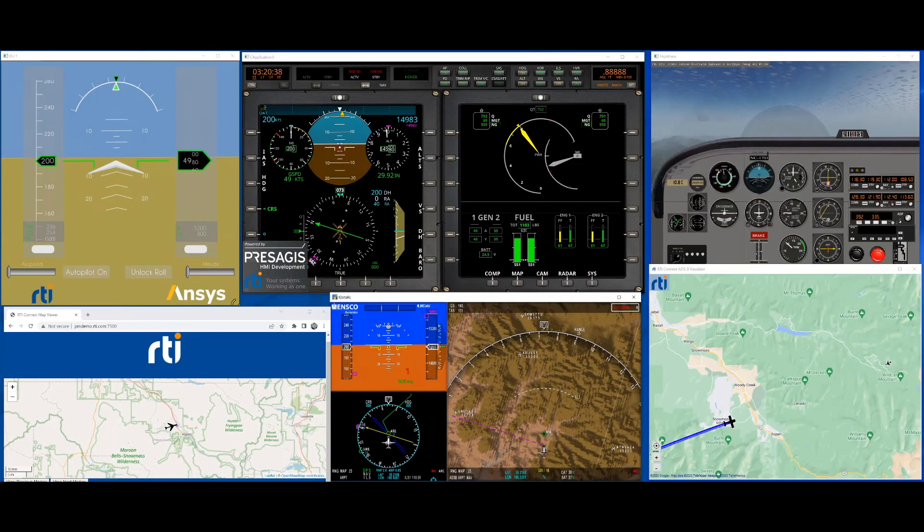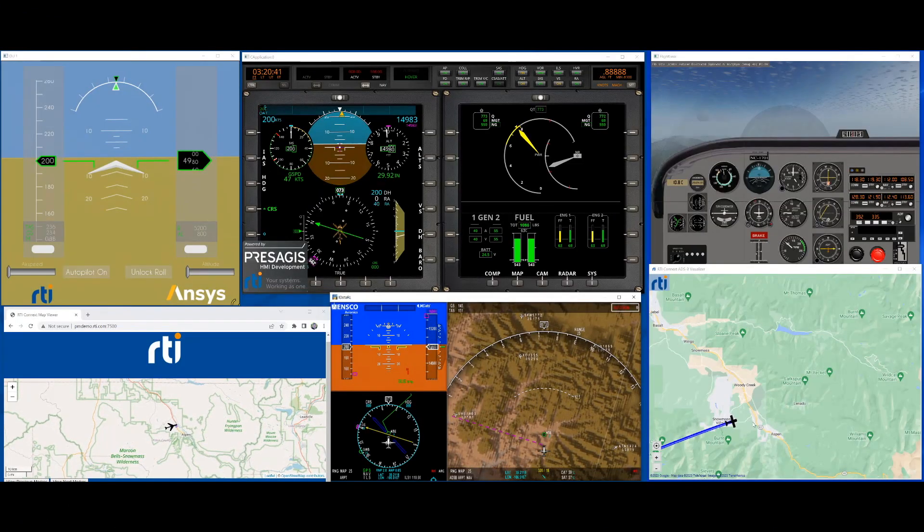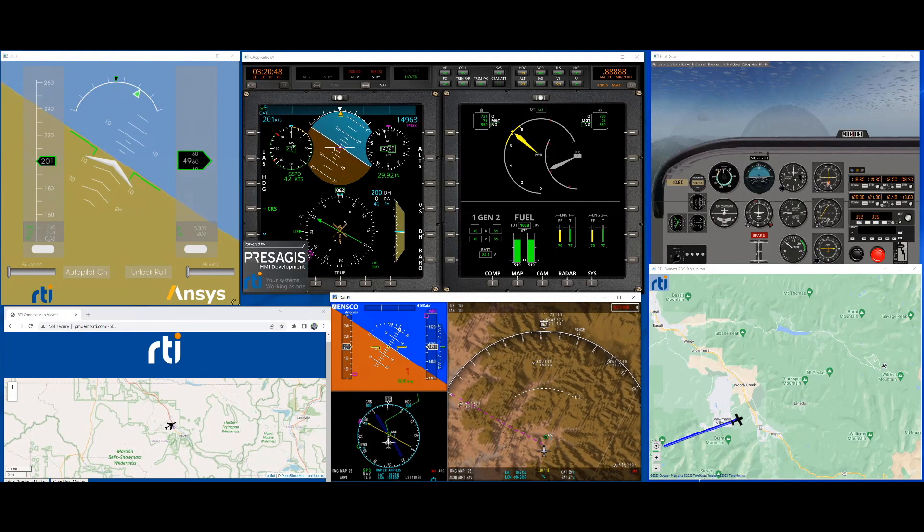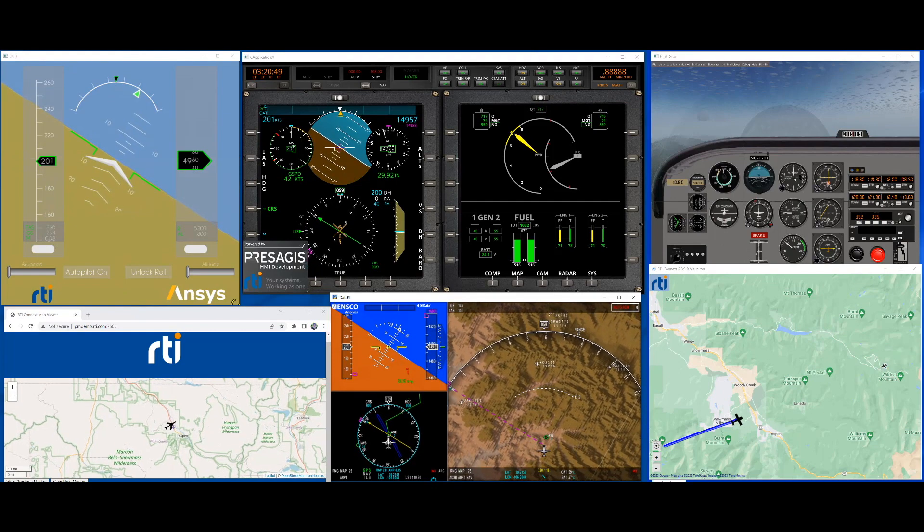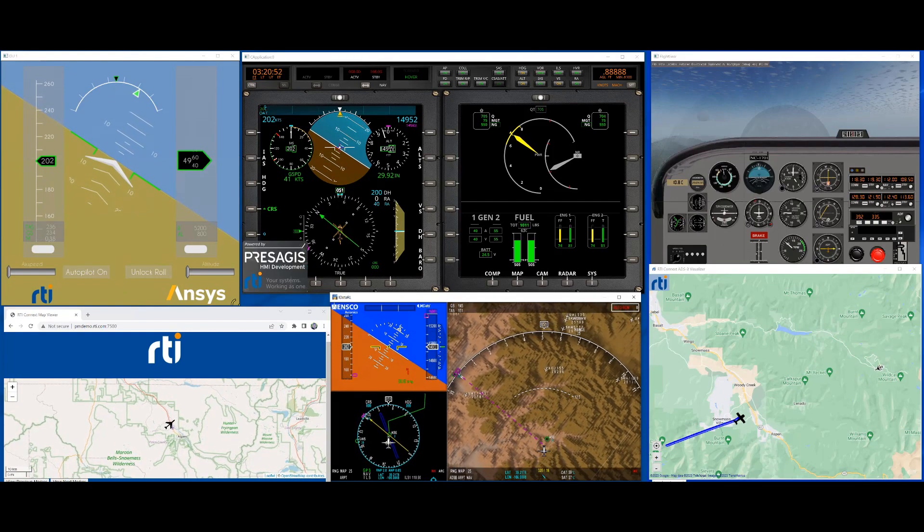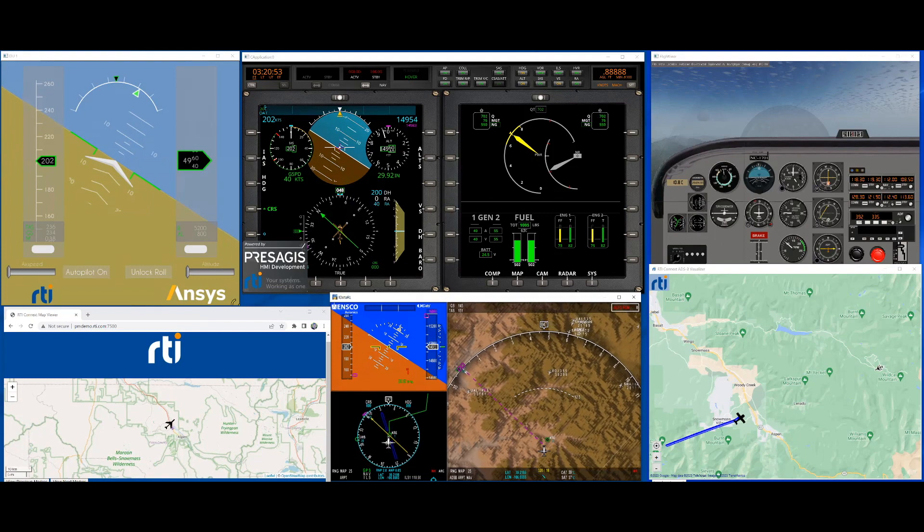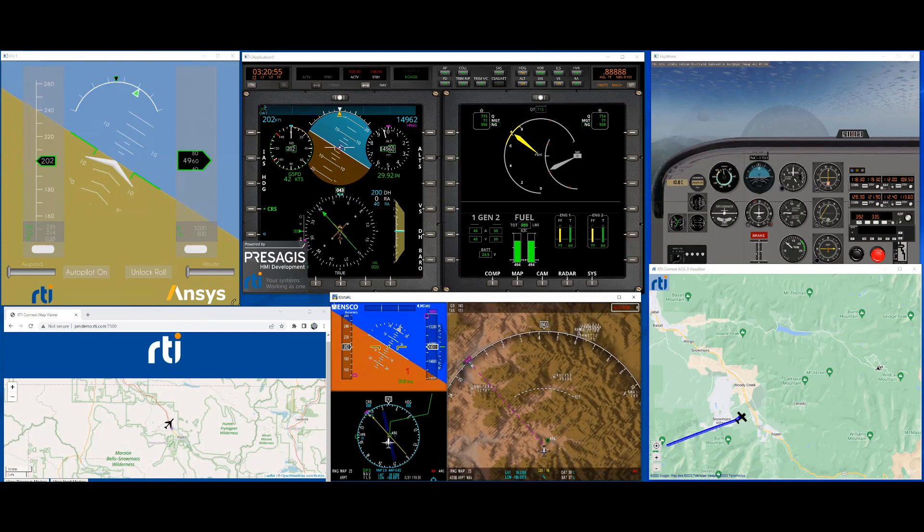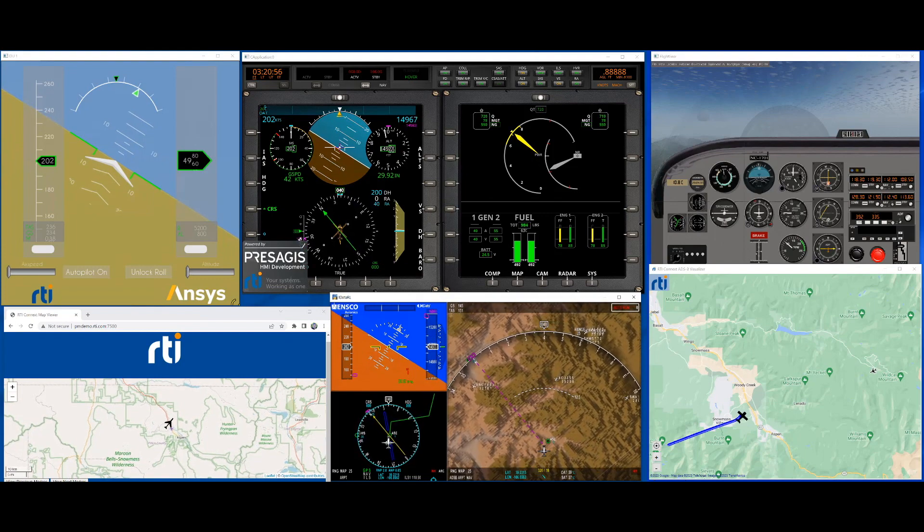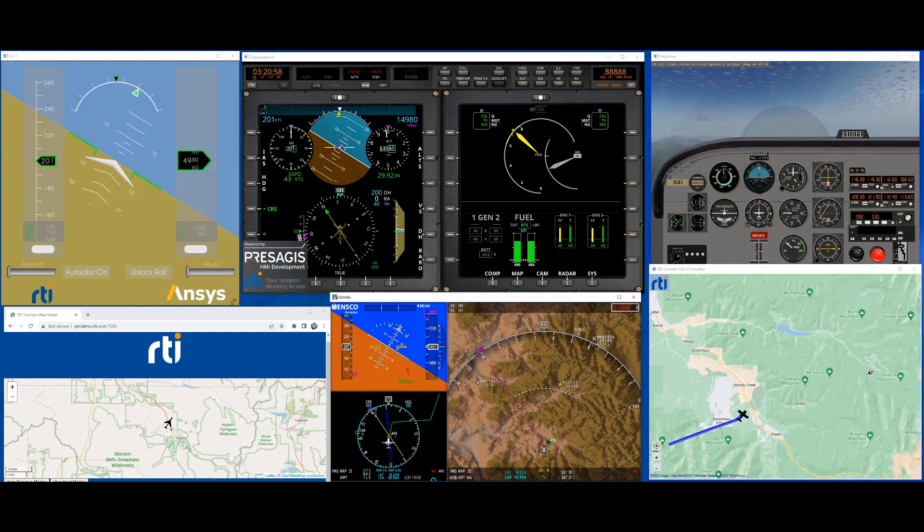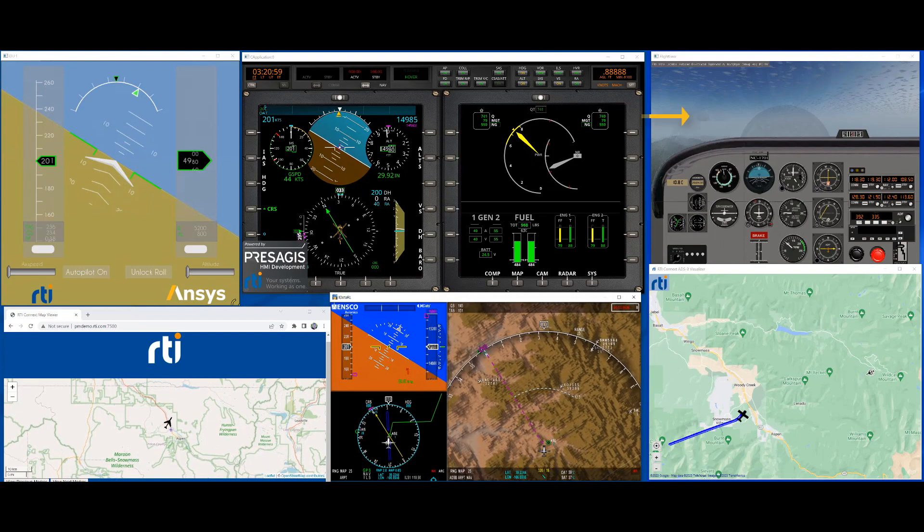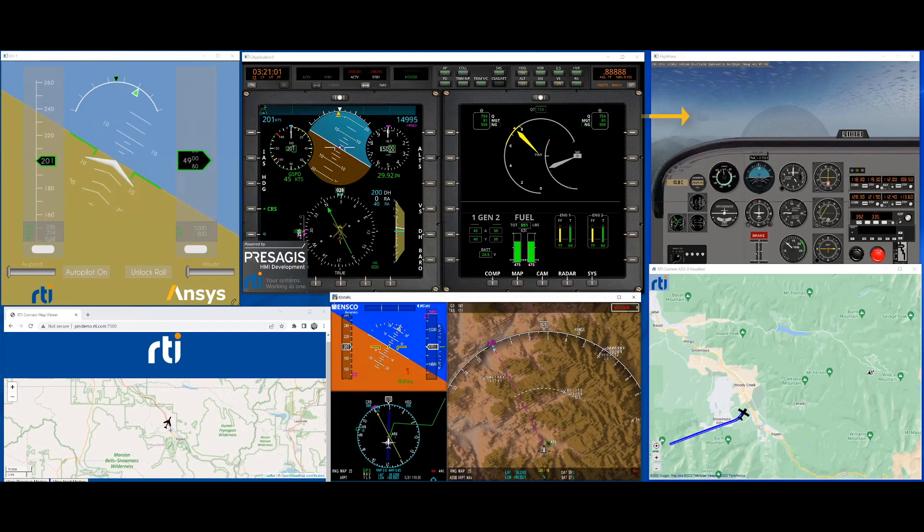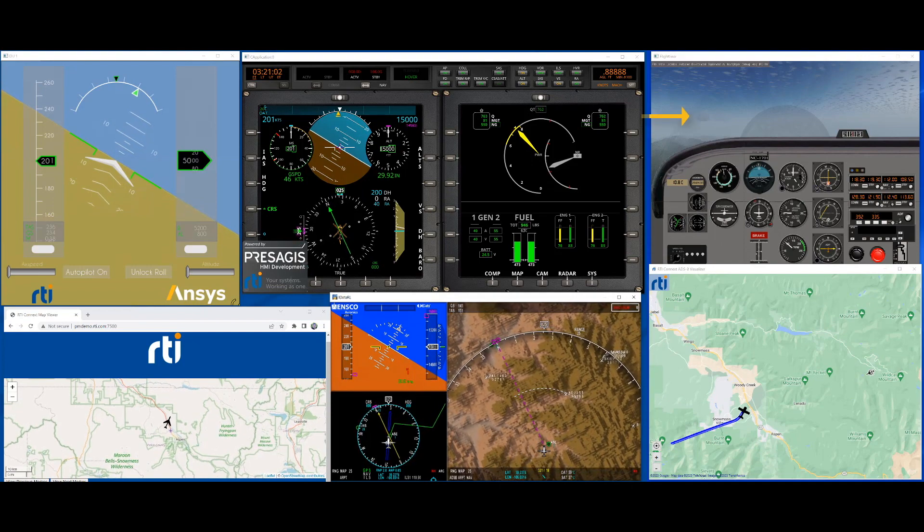Hello and welcome to the overview of our avionics demo using RTI Connect. What you see here are the components of our demo. We can use different flight simulators as input.